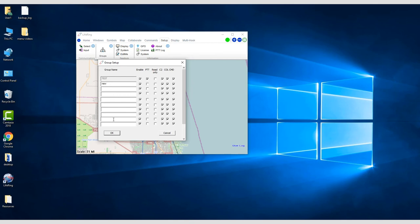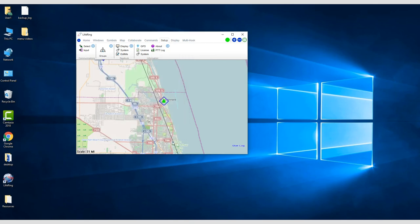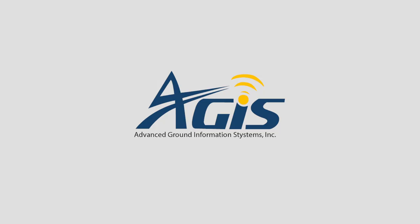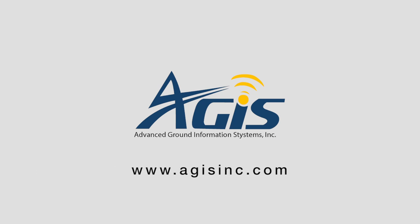You are now up and operating in LifeRing. If you have any other questions, there are demo videos and tutorial videos along with support contact information on our website at www.agisinc.com.